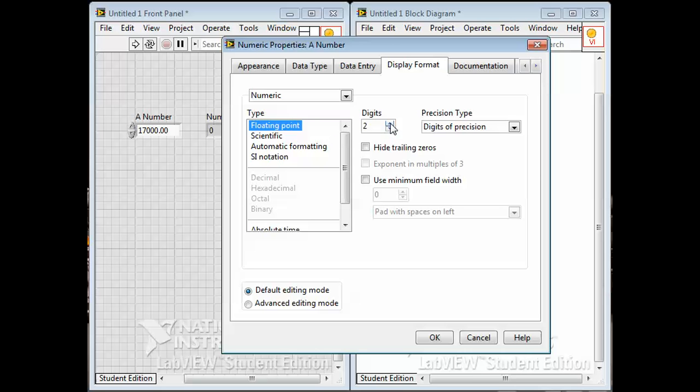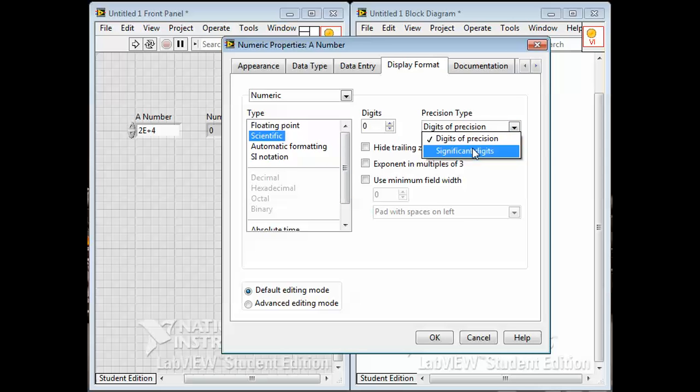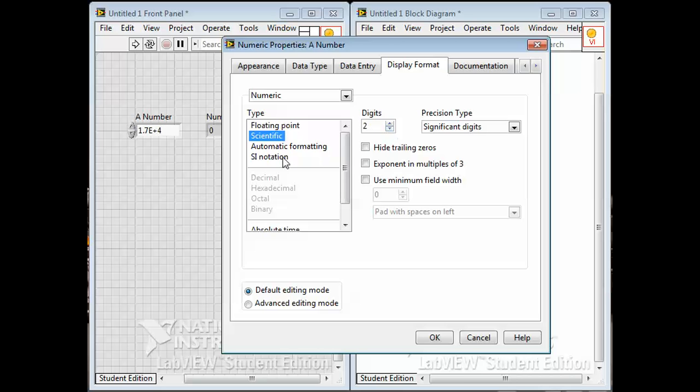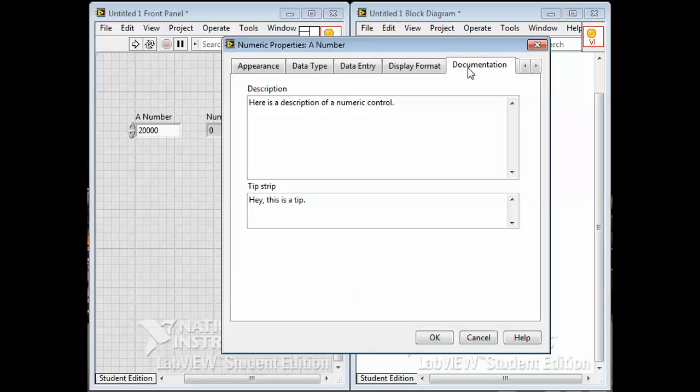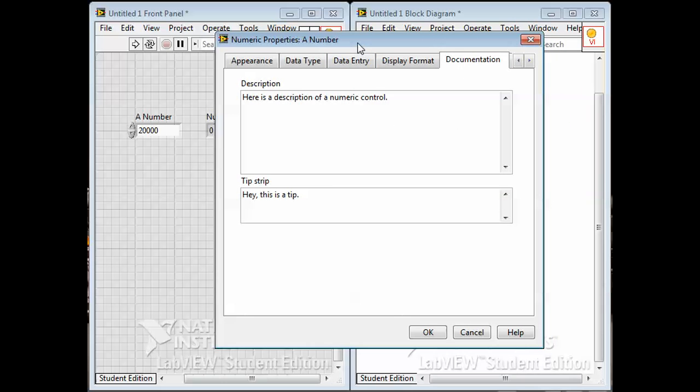If I force it to be in scientific notation and I make it significant digits, I can actually control the actual significant digits. So this can be handy to control how numbers appear. Documentation is another place to get at the description and tooltip that we attached to this control.